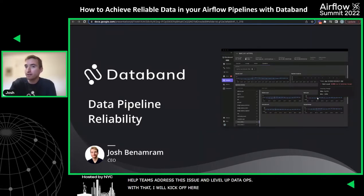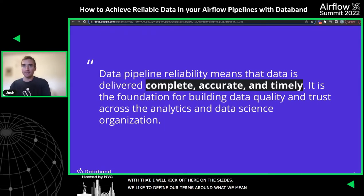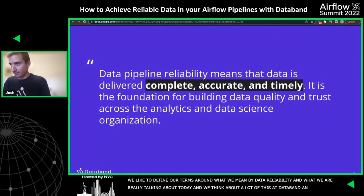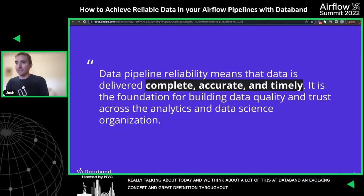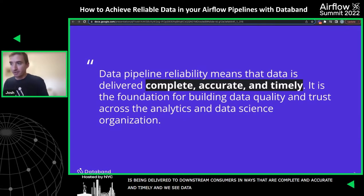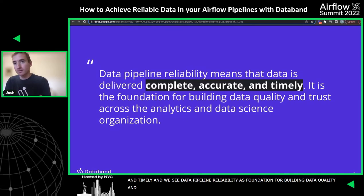We always like to define our terms. What do we mean by data reliability? It's an evolving concept, but there's a great definition out there which states that data pipeline reliability means data is being delivered to its downstream consumers in ways that are complete, accurate, and timely. We see data pipeline reliability as the foundation for building data quality and trust within the organization across the folks that need to use data to get their work done.